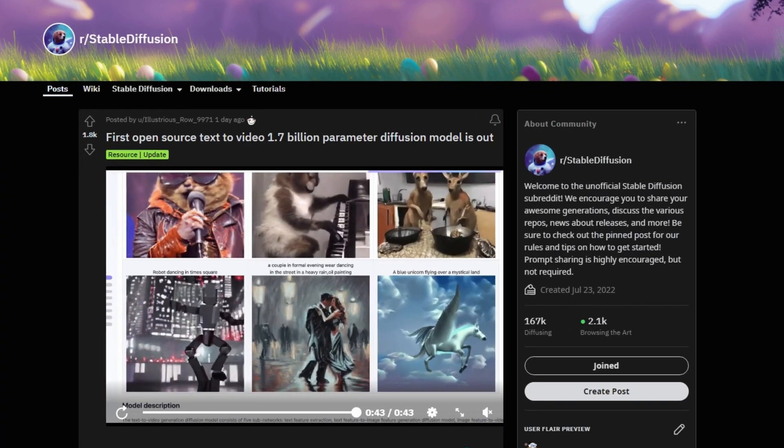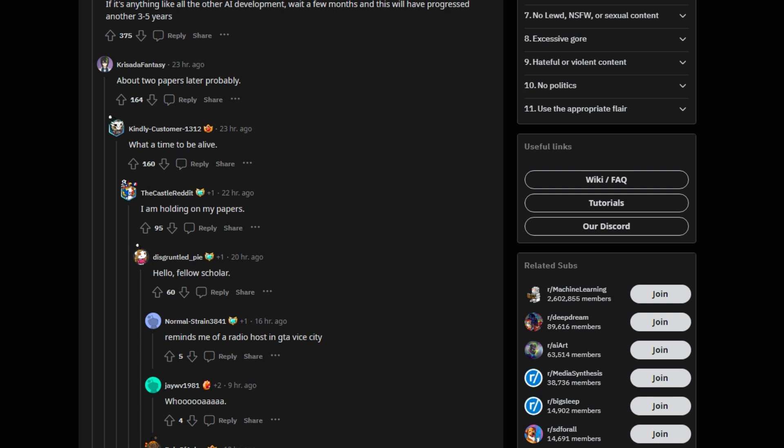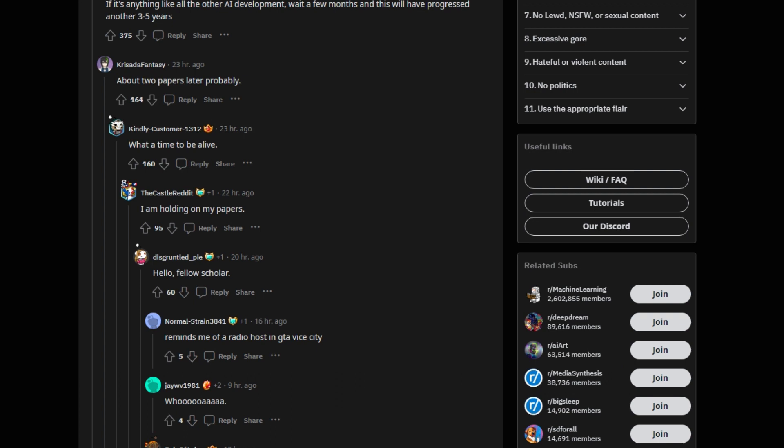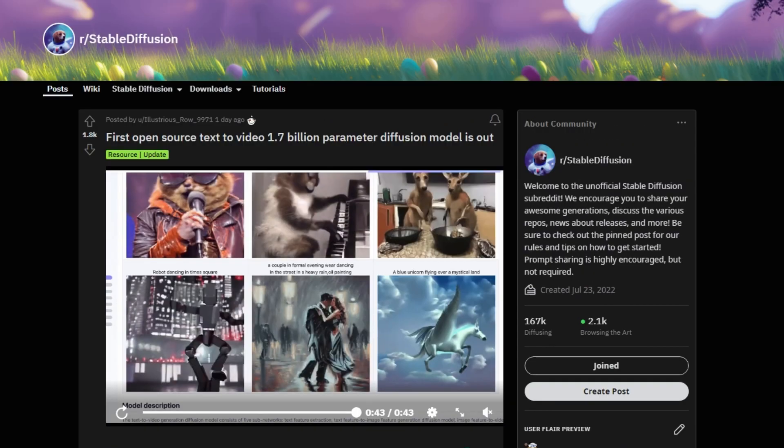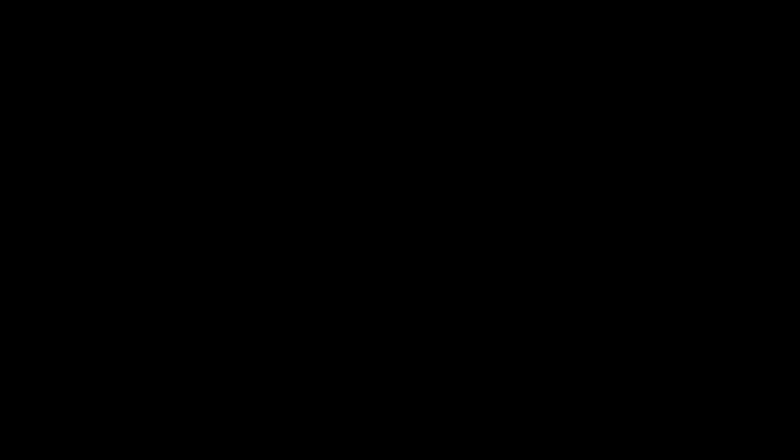We came across some fascinating demos of text-generated videos in a subreddit group called Stable Diffusion. In this video, we'll first explore these video examples and then experiment with the tool ourselves.